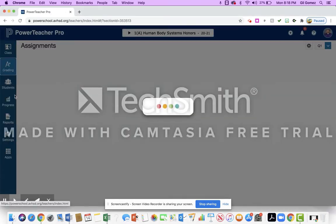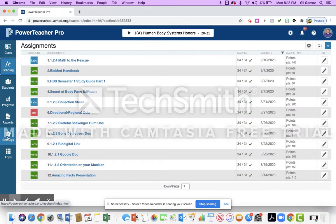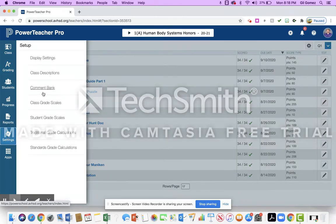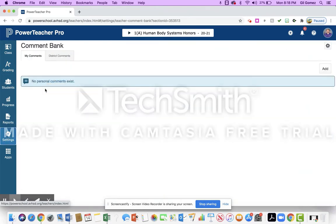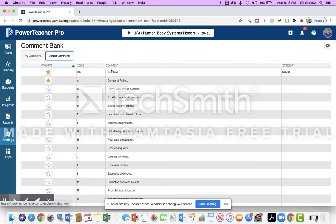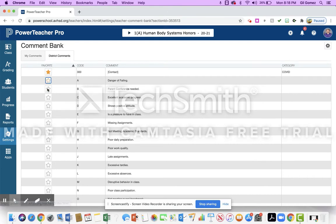Over on the left-hand side you're going to see settings and you're going to go to comment bank. What you'll notice on comment bank is that you have my comments and you have district comments. The district comments has contact and COVID. You're going to use that as your comment and then you have stars here that you can either do or undo in favor. I like to have these two going.